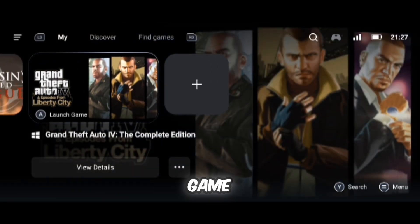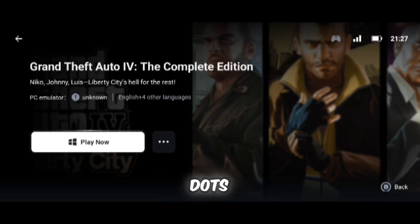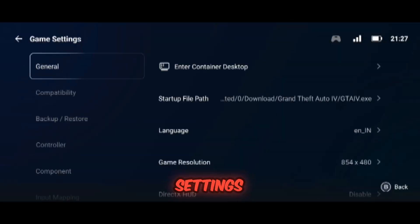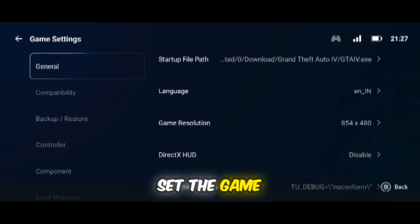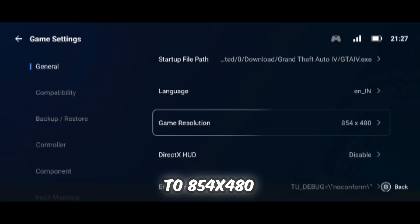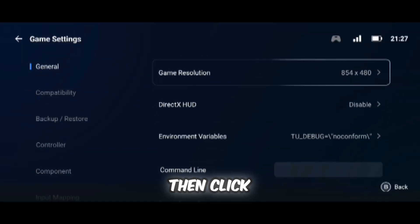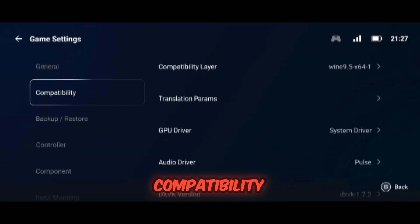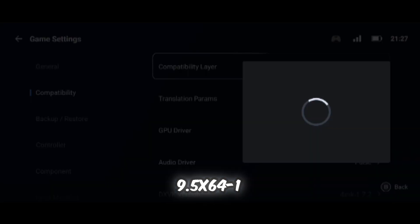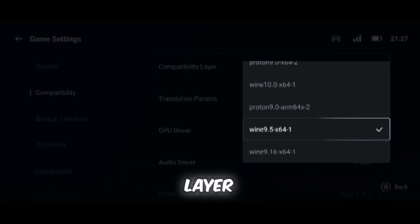After adding the game, click on View Details, then tap on the three dots and select the second option, PC Game Settings. Set the game resolution to 854x480, then click on Compatibility and select Wine 9.5x64-1 as the Compatibility layer.